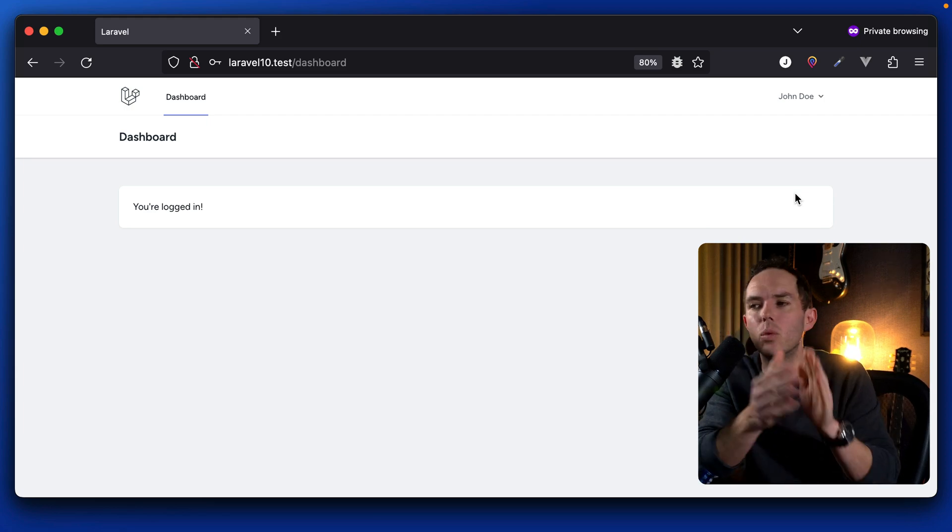I mean, come on. We take it for granted, but this is so cool. Think about what we were able to do and accomplish in a matter of seconds. We installed a brand new Laravel 10 project. We pulled in PEST. We installed Laravel Breeze. We whipped up a database on the fly. We registered John Doe. We logged him in.